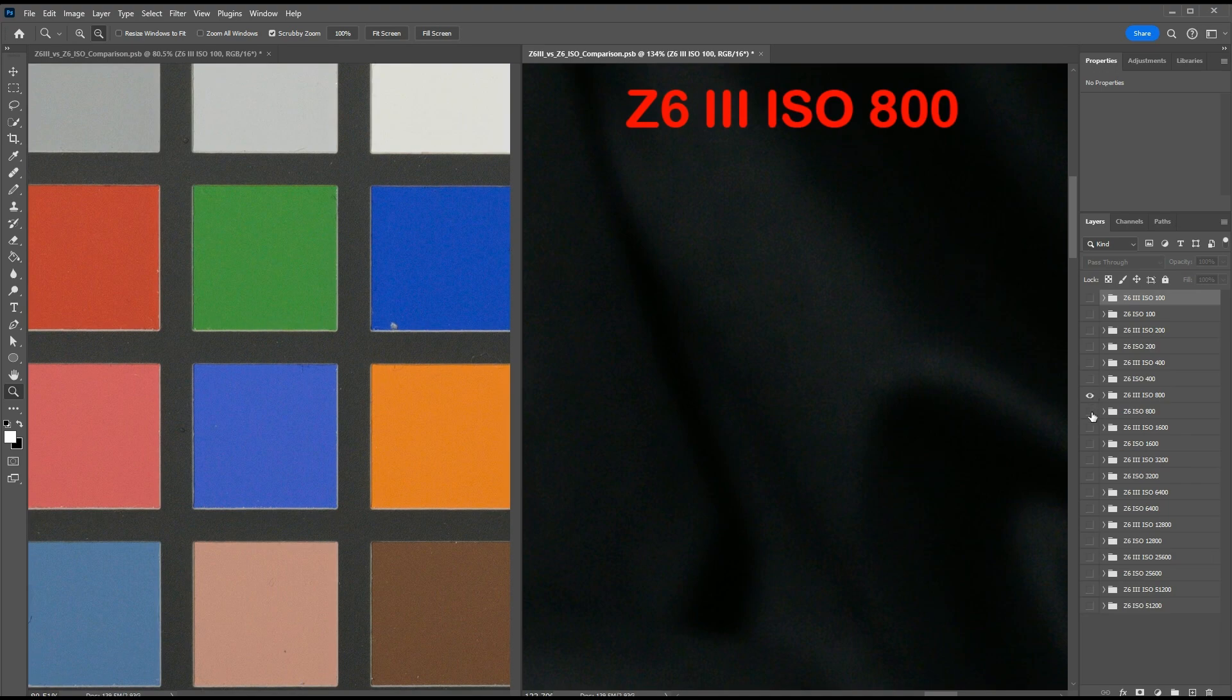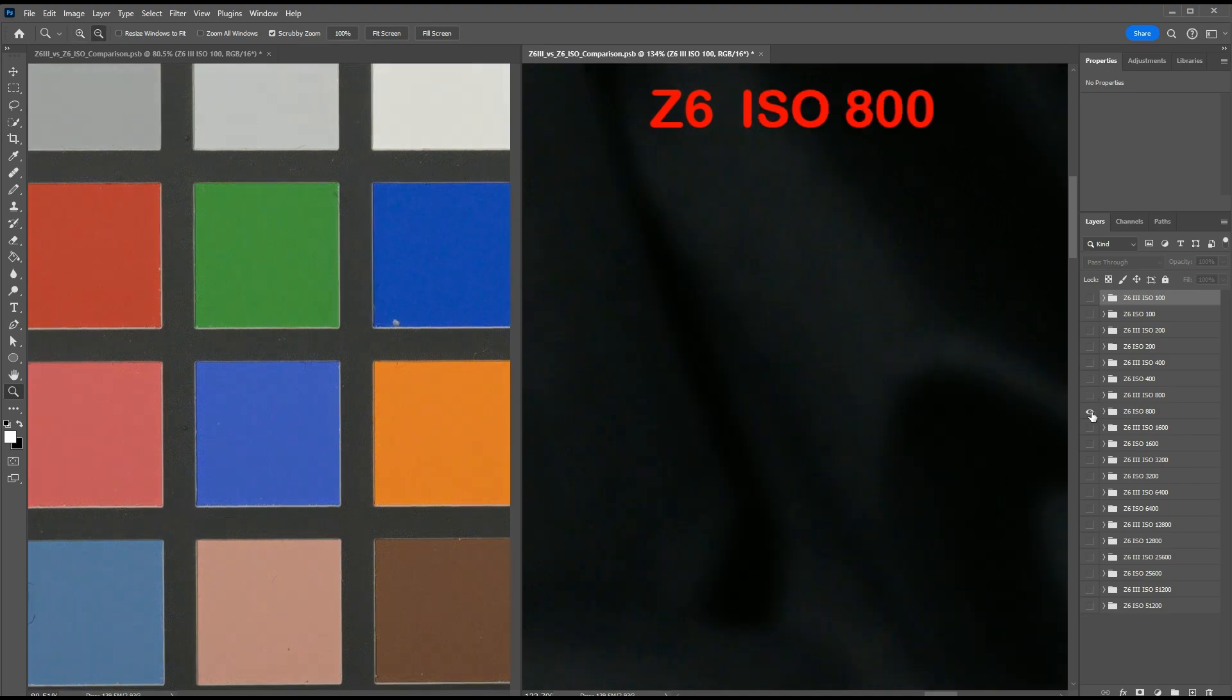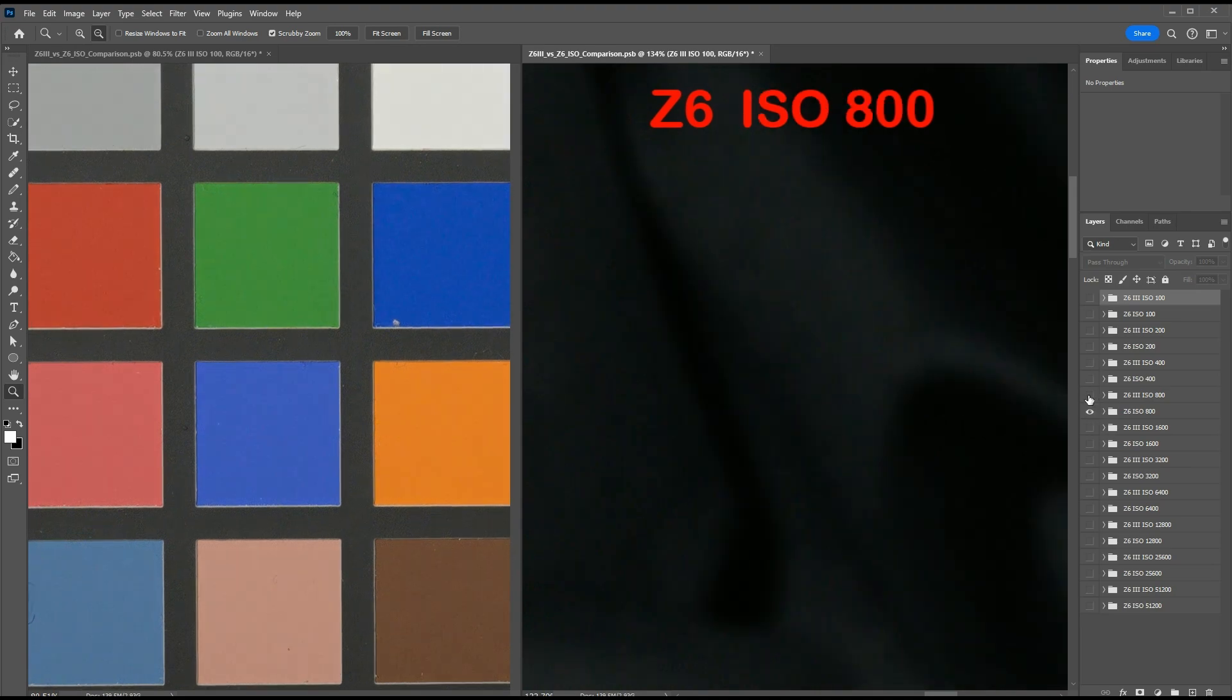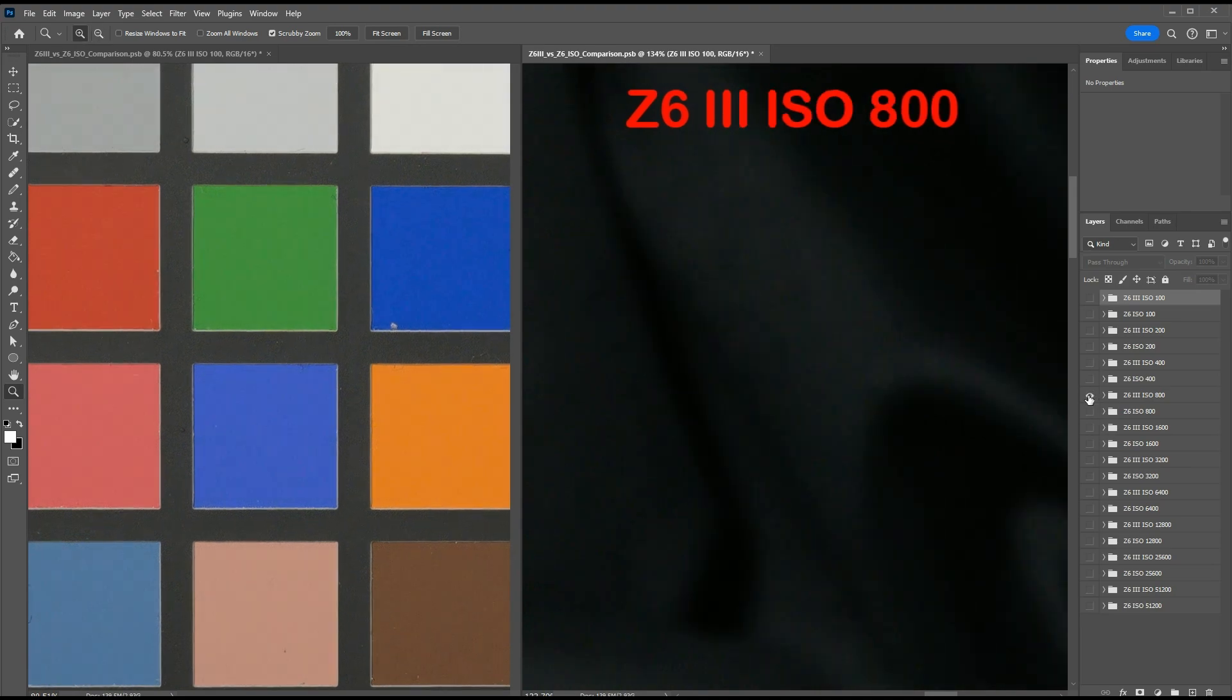Here's ISO 800. You can see a little bit of noise showing up now. And to my eye, they look pretty much identical even down to the deep shadows.